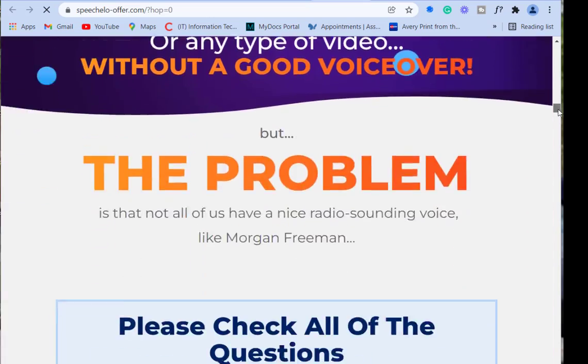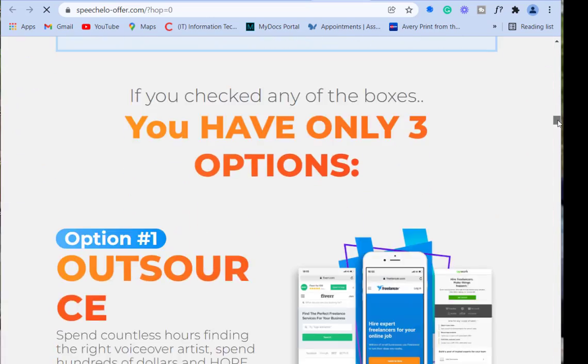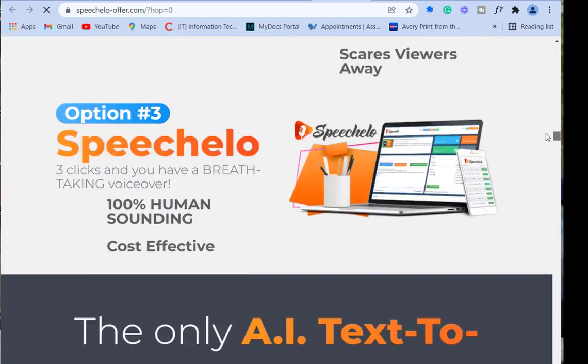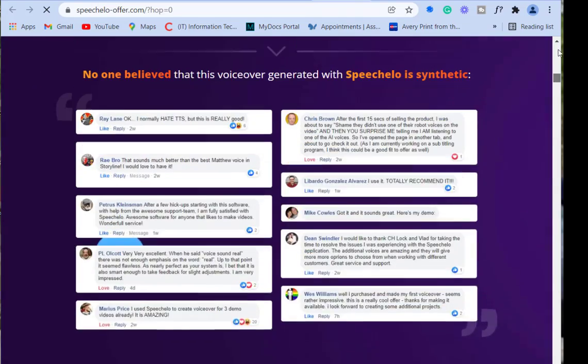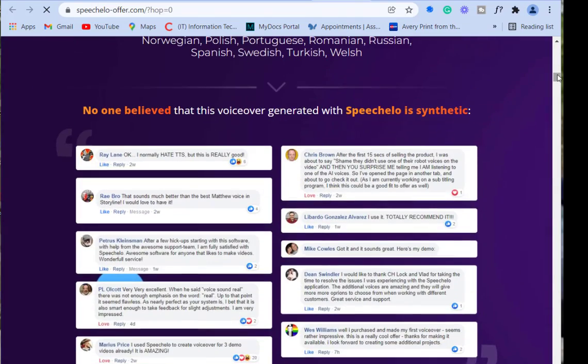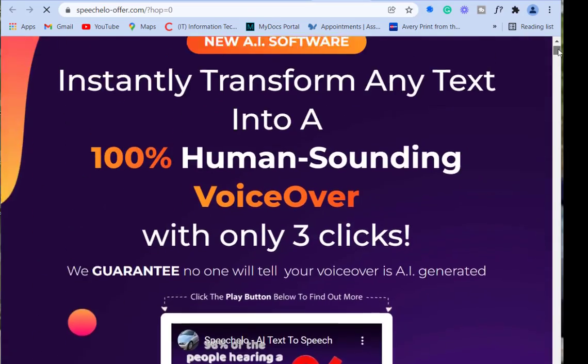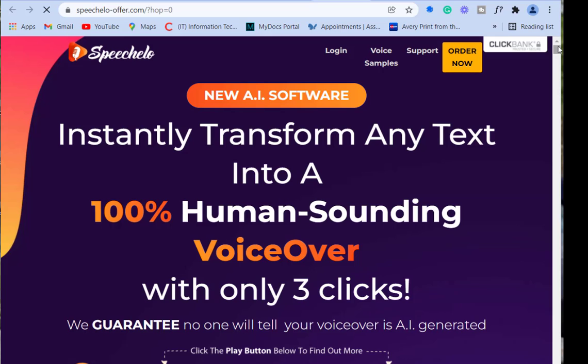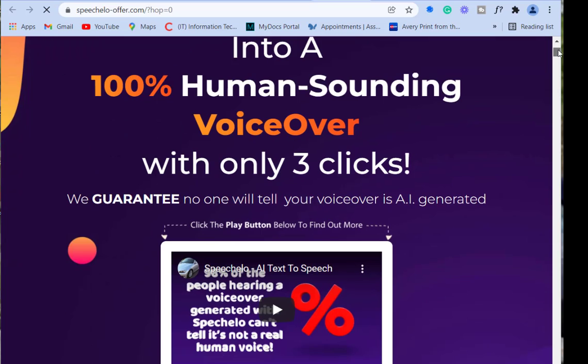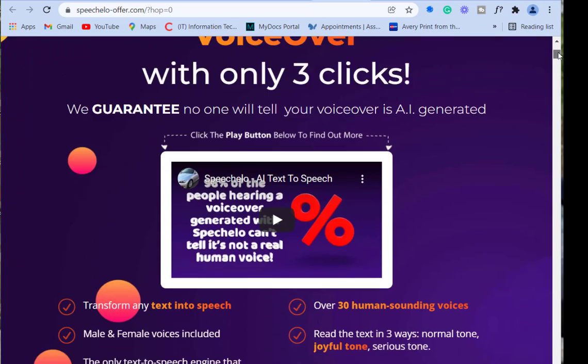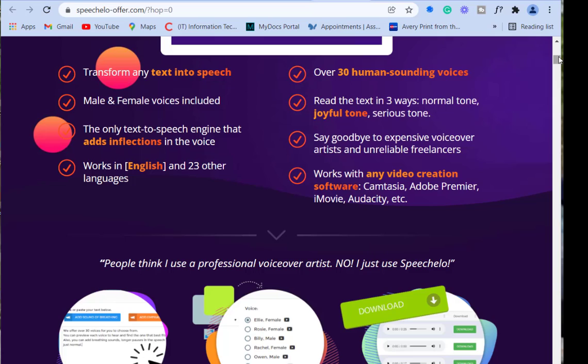So when I send somebody to this particular page, it pops. I feel comfortable with this through a funnel, or putting it on a website, or promoting it on Facebook, or any platform that you're comfortable with.